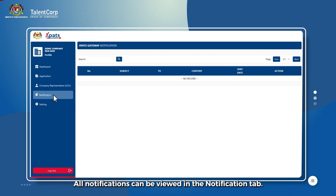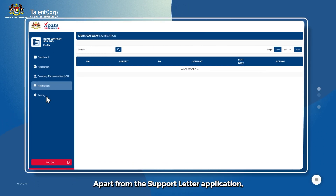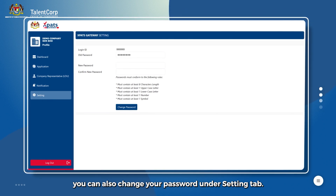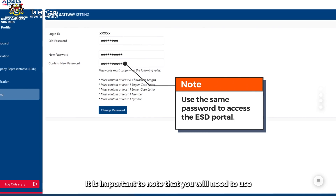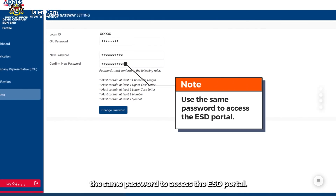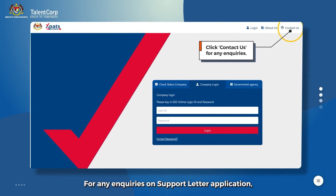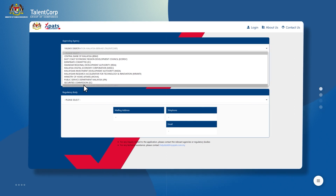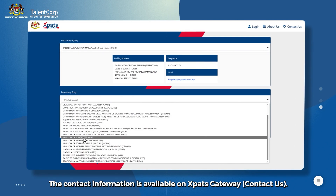All notifications can be viewed in the Notification tab. Apart from the support letter application, you can also change your password under the Setting tab. It is important to know that you will need to use the same password to access the ESD portal. For any inquiries on support letter application, please contact the respective agencies. The contact information is available on Expats Gateway under Contact Us.